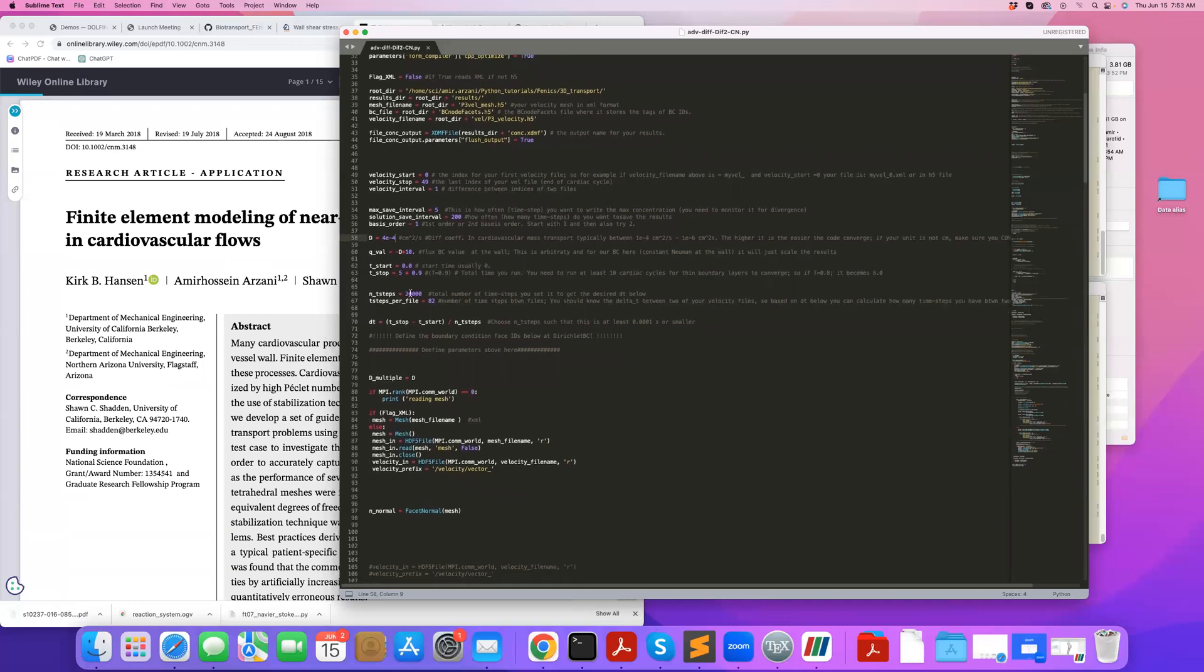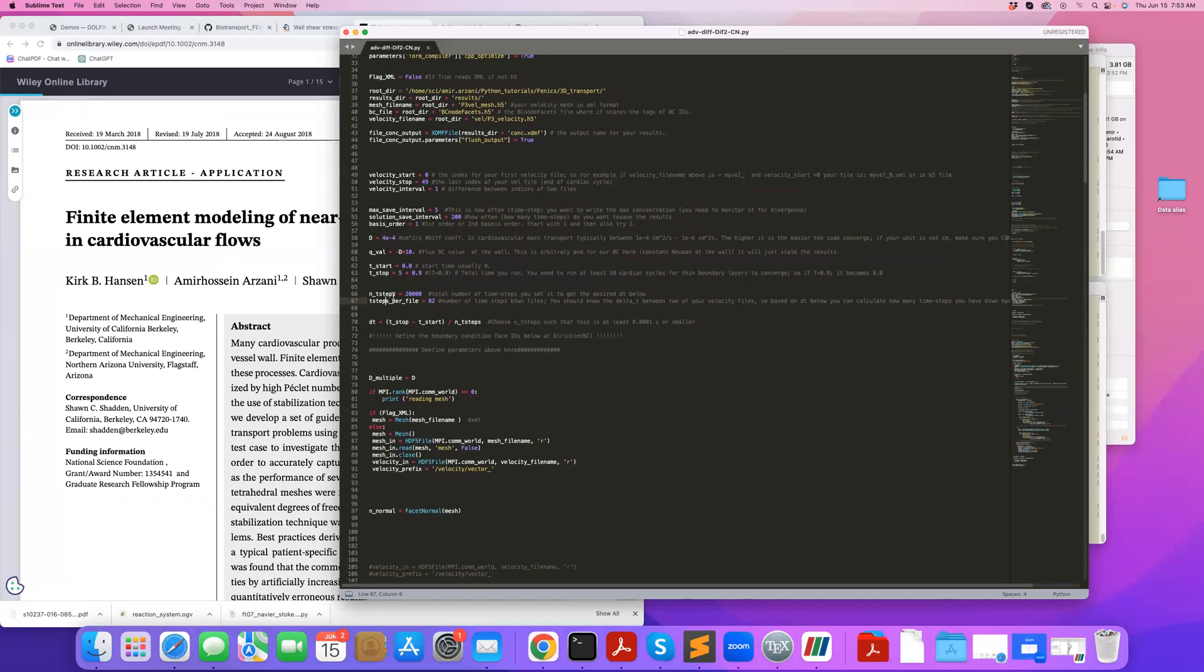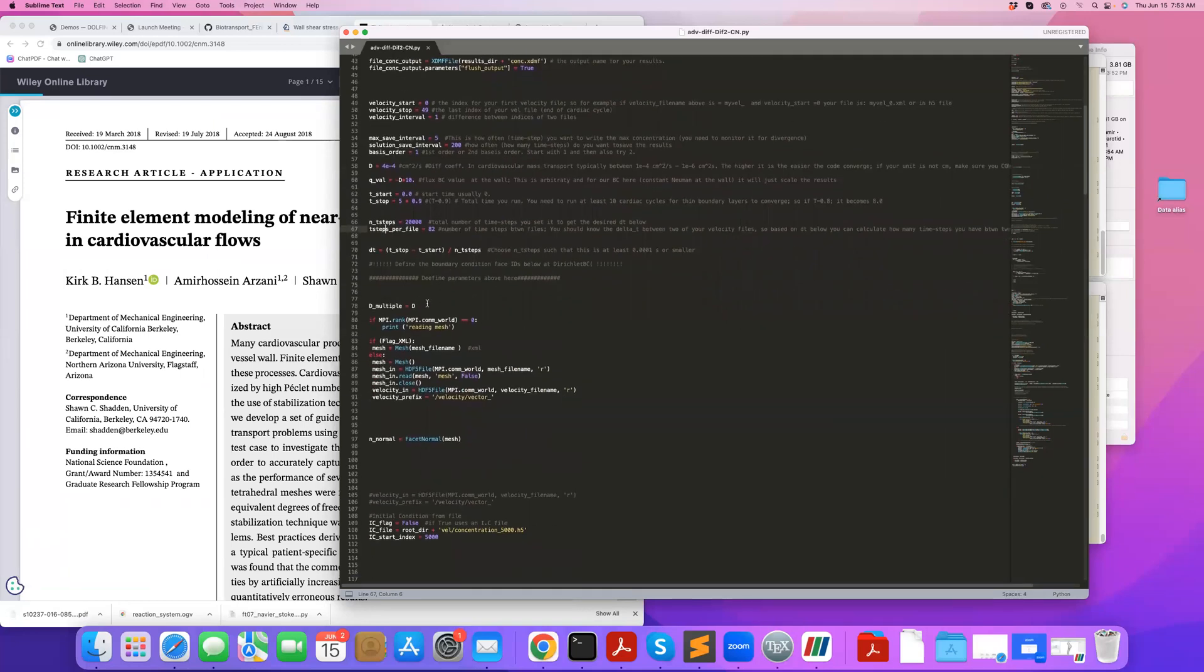So this is the total number of time steps. And here you calculate, the code calculates your time steps based on the time interval and the number of time steps. And this T steps per file tells the code how many, in between every two velocity files that you're reading, how many mass transport time steps you have.